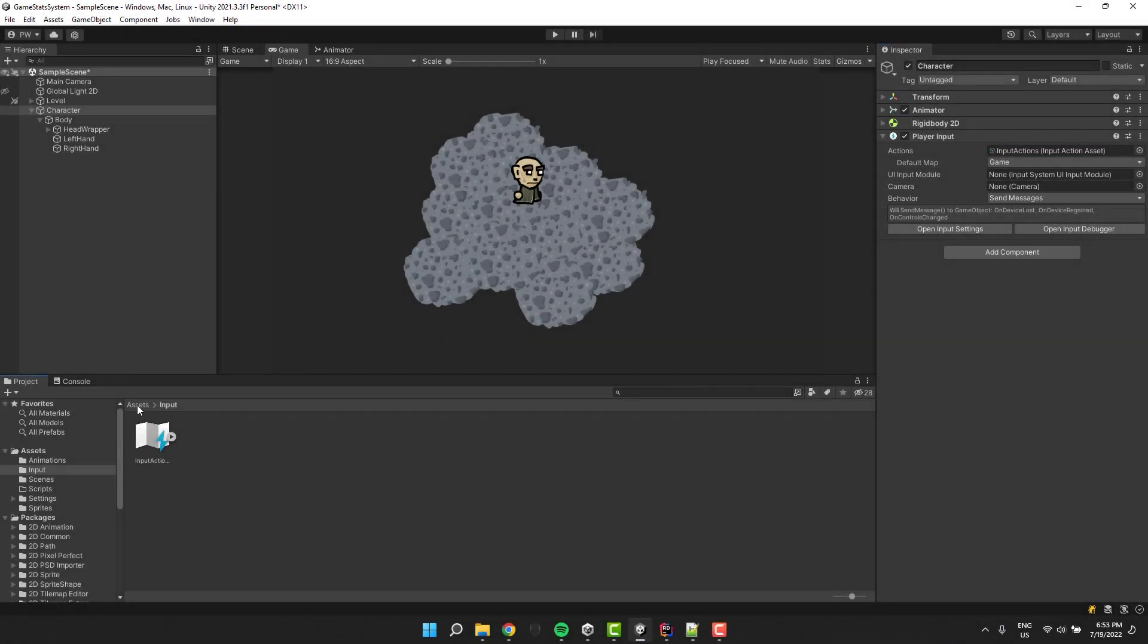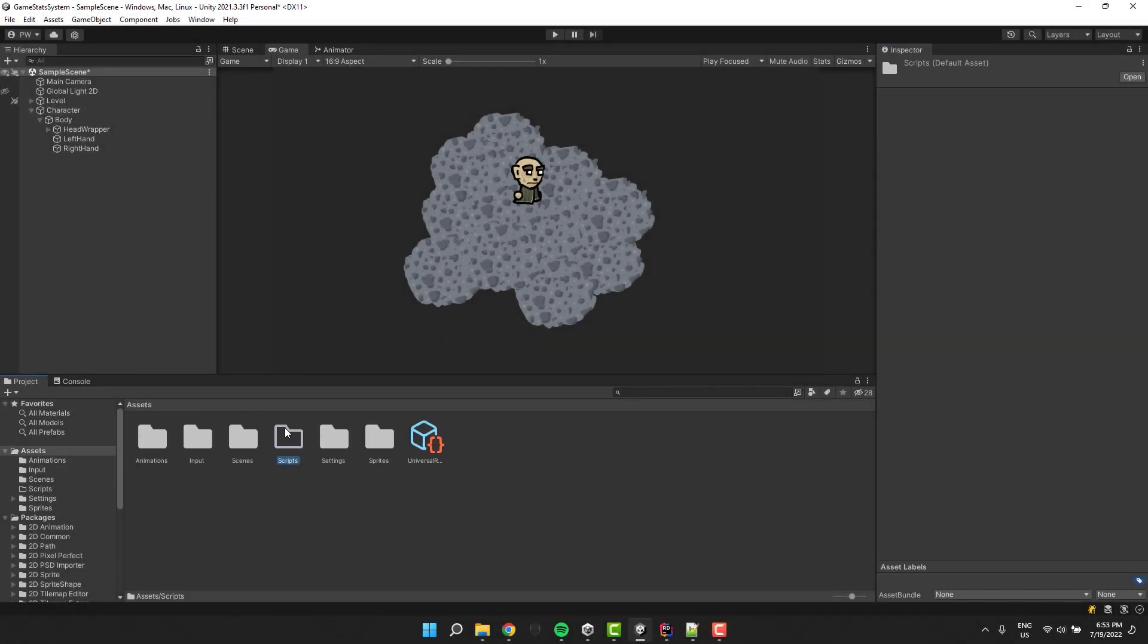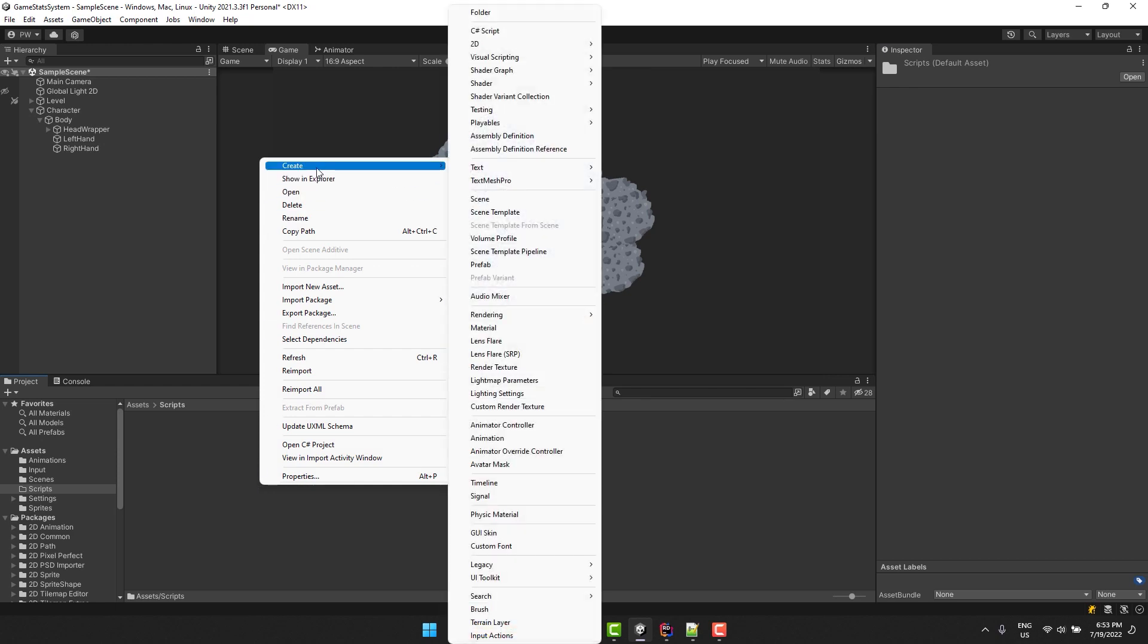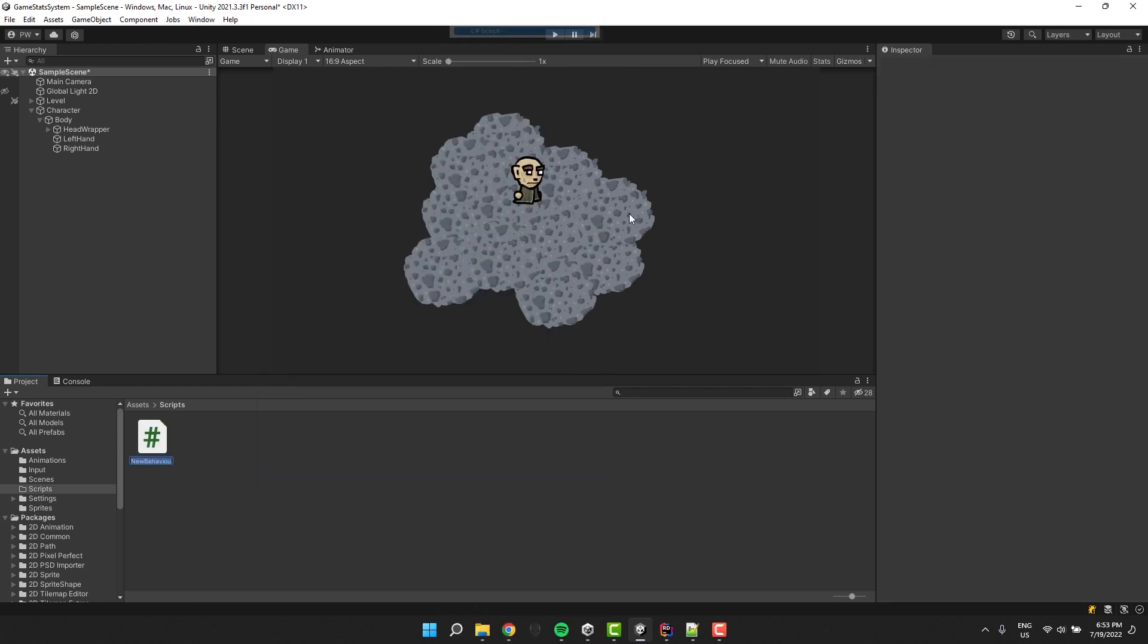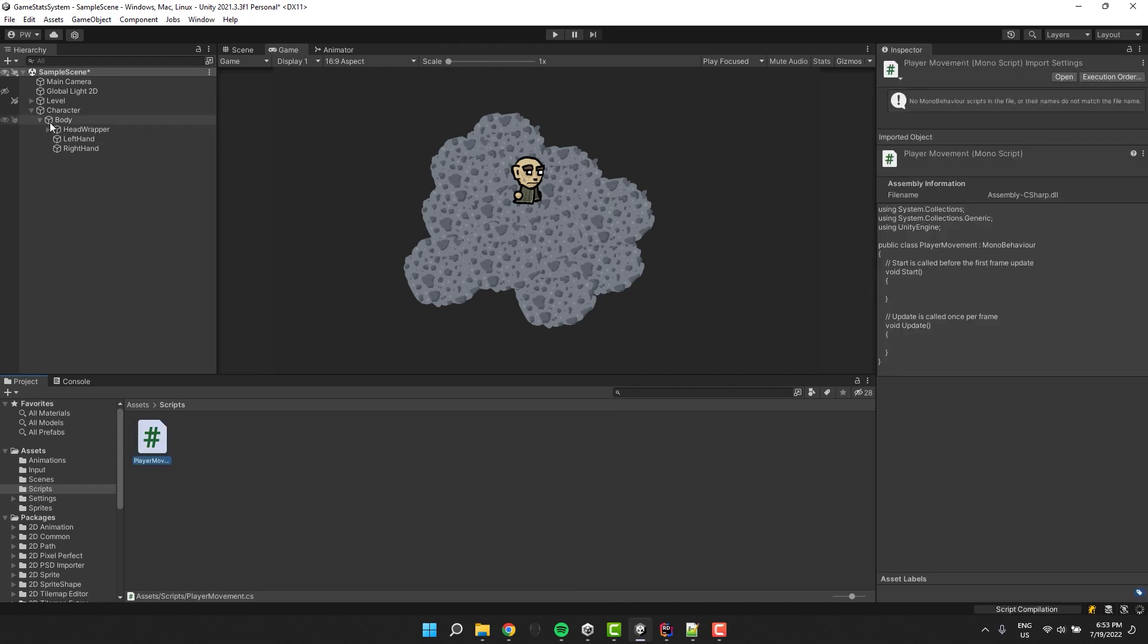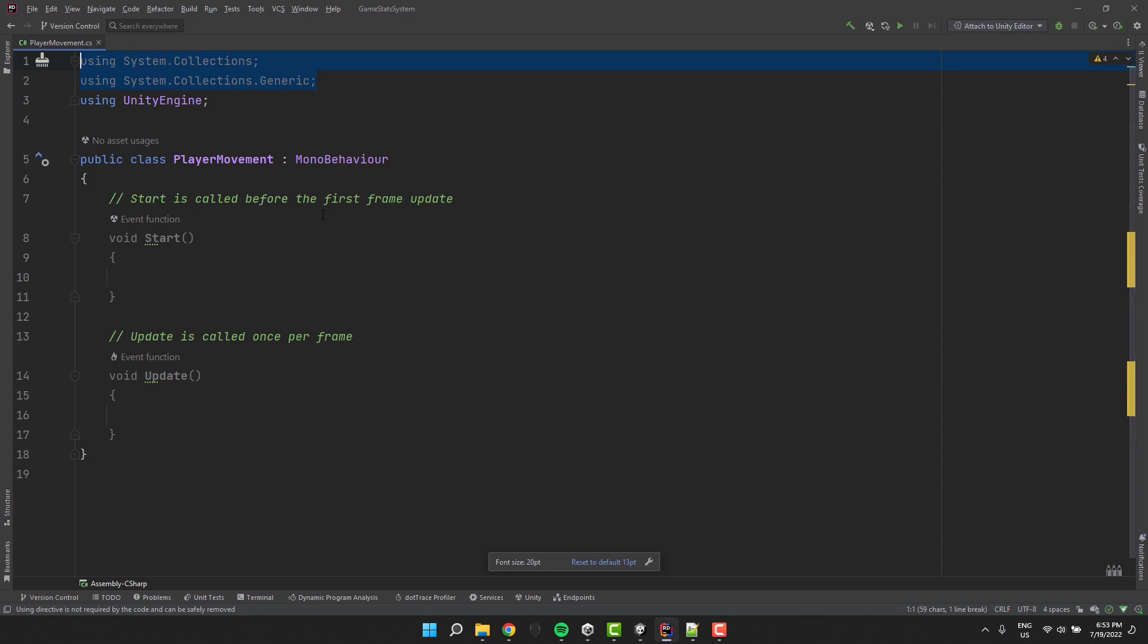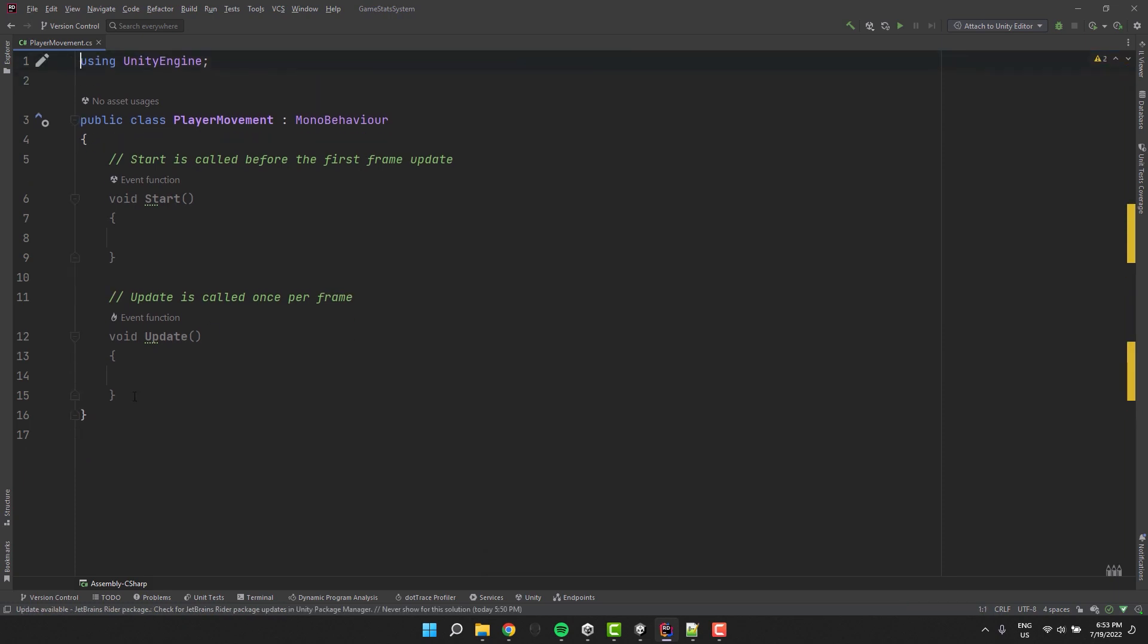Time to create a script. Inside the script folder I click right mouse button, go to create and then select c-sharp script. I call it player movement. I drag and drop it on the character object. I open it and start by doing a little bit of cleanup.